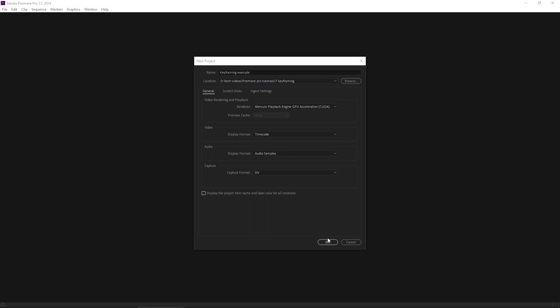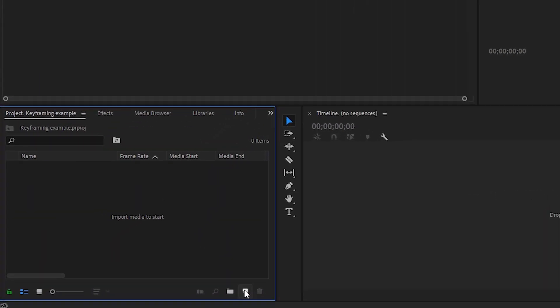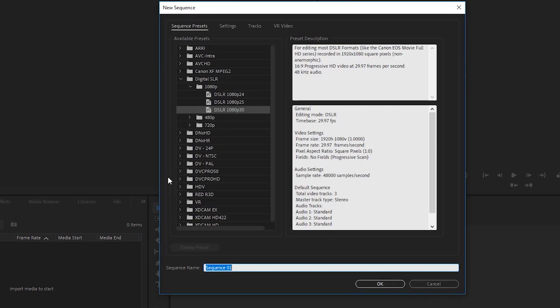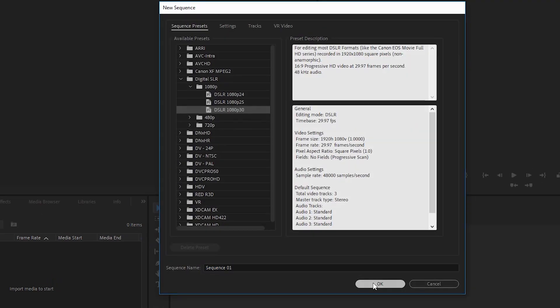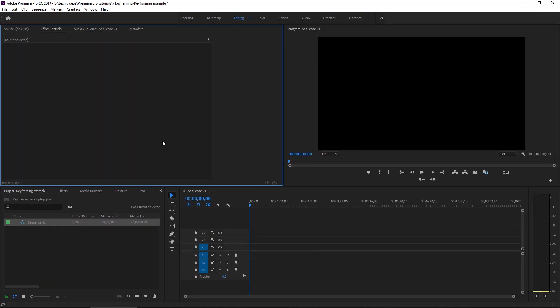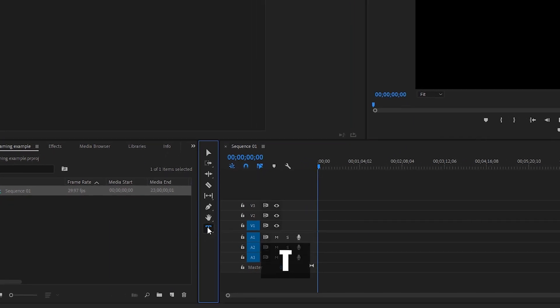We're inside our default workspace, which is the editing workspace. I'm not gonna import any clips because I'm gonna do something really basic and just use text. We need to create a sequence, so we'll select sequence and 1080p 30 on the DSLR setting. We'll grab the text tool, go up to the program monitor and start typing something cool.